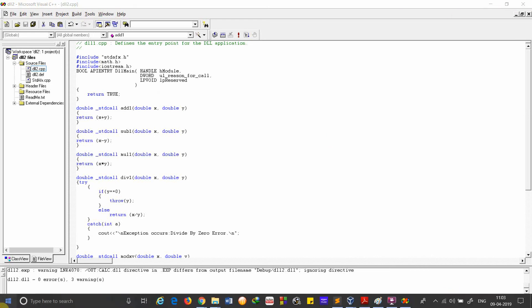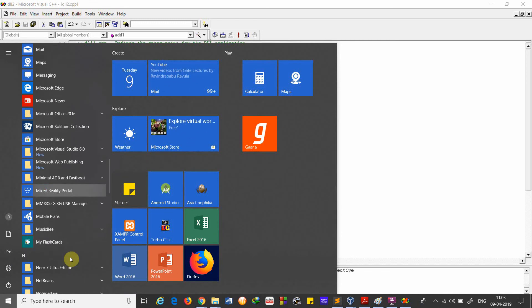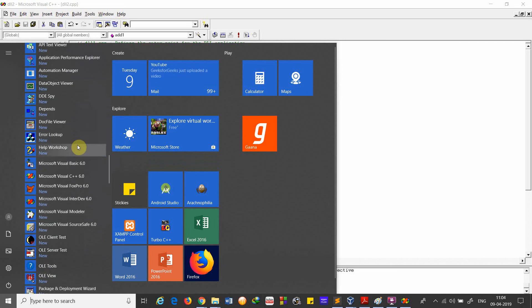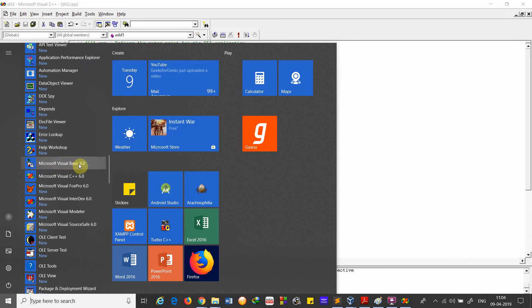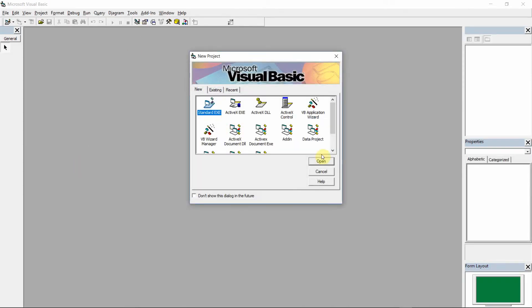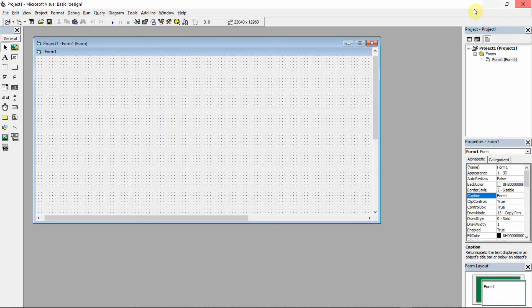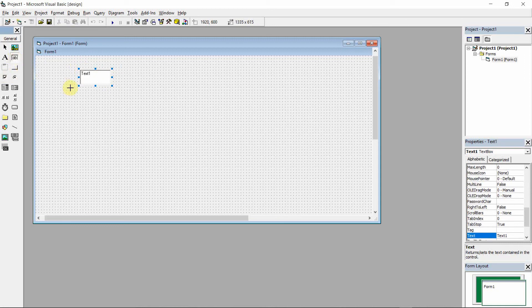Our DLL file is created and the first part of the process is done. Now the next step is to go to Start menu again, go to Microsoft Visual Studio 6.0, but this time use Microsoft Visual Basic 6.0 instead of Visual C++. Click Open. This is the form where we design the interface for our application. We are implementing a scientific calculator. We add text boxes: Text1, Text2, and Text3 — used to get the input and output.